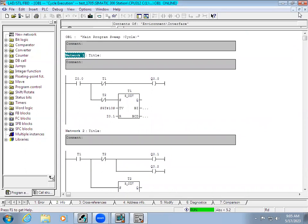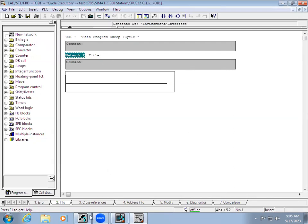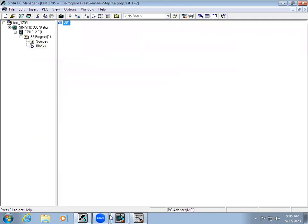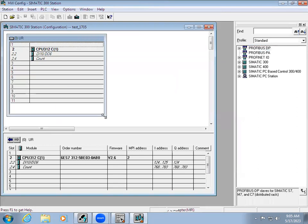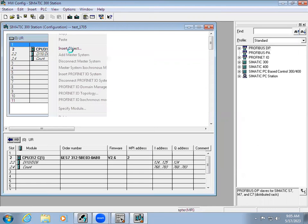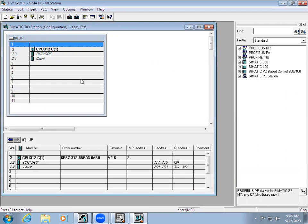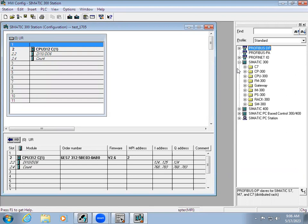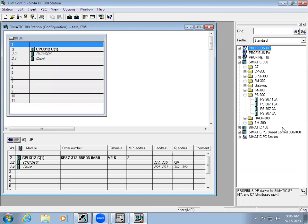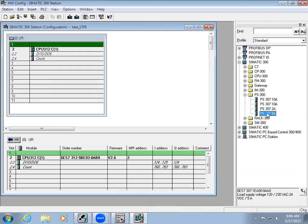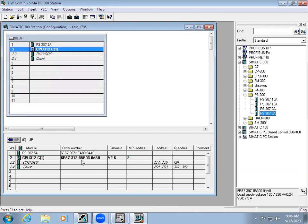If you are doing a new project, we have to do the hardware configuration. In Simatic Manager go to Hardware. Since when creating the project we selected the CPU number it will show it. Right-click Insert Object and it will show you the power supply module. You can see the order number when you hover the cursor over it. Another option is, since we are using a Simatic 300 station, on the right-hand side we have the Catalog — expand PS 300 which is the power supply module — and from there you can select it by double-clicking.